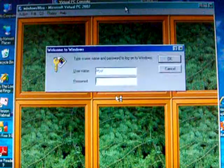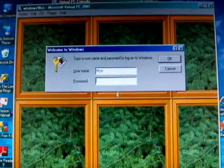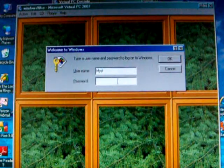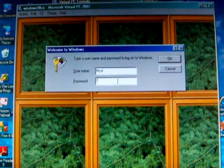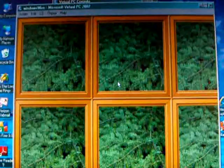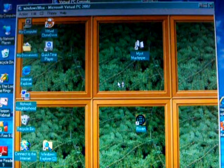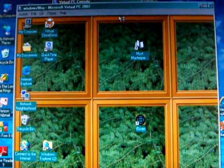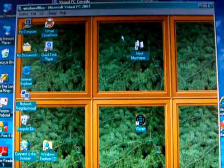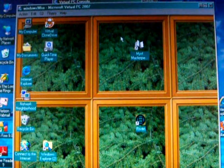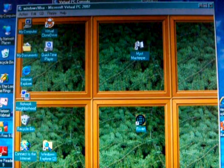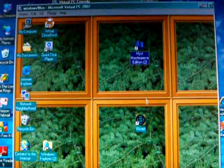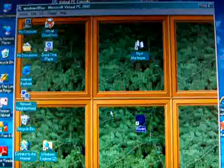That is not such a bad deal with Myst, but Riven has 5 CDs and that just can be a little bit of a pain. OK, here we have Myst and down here I have Riven.